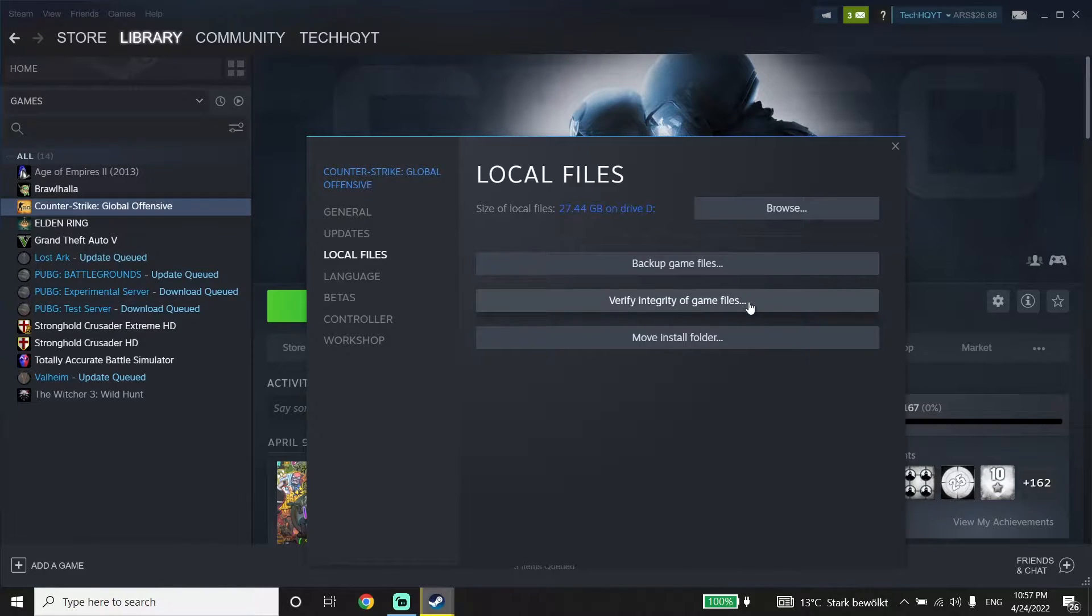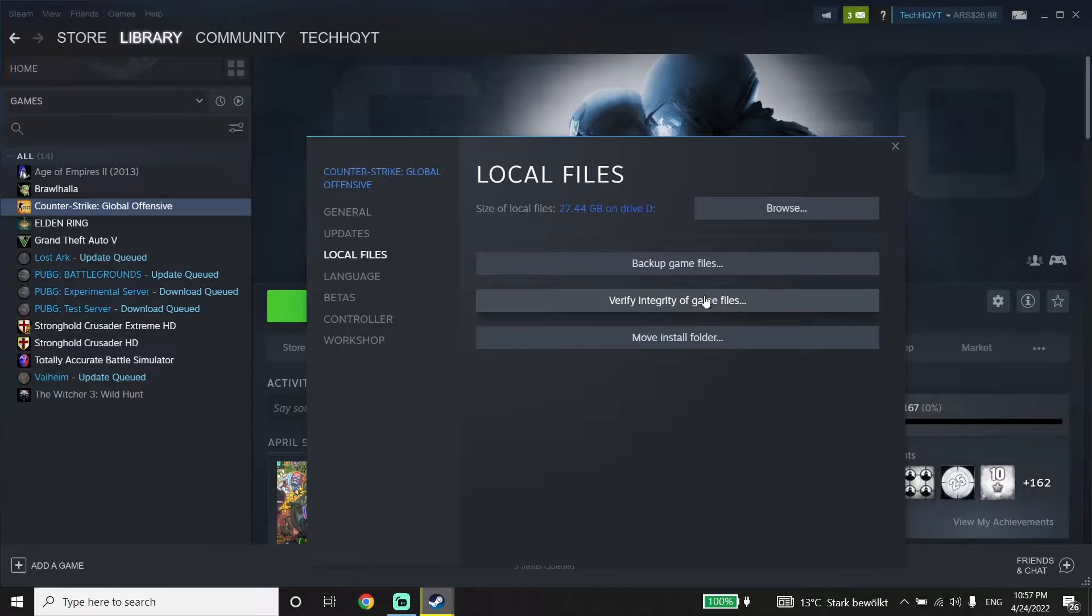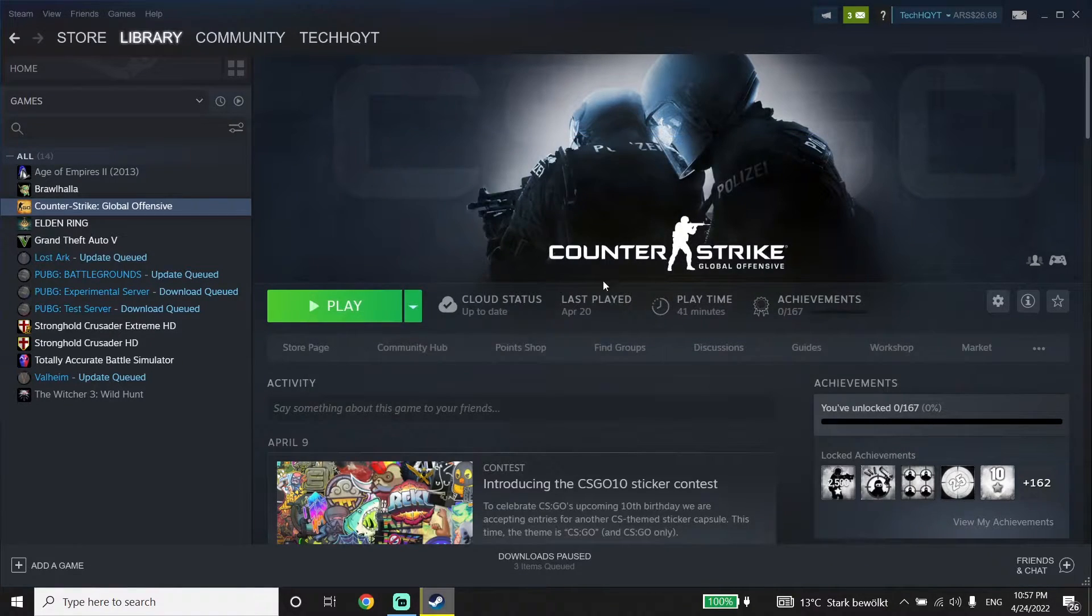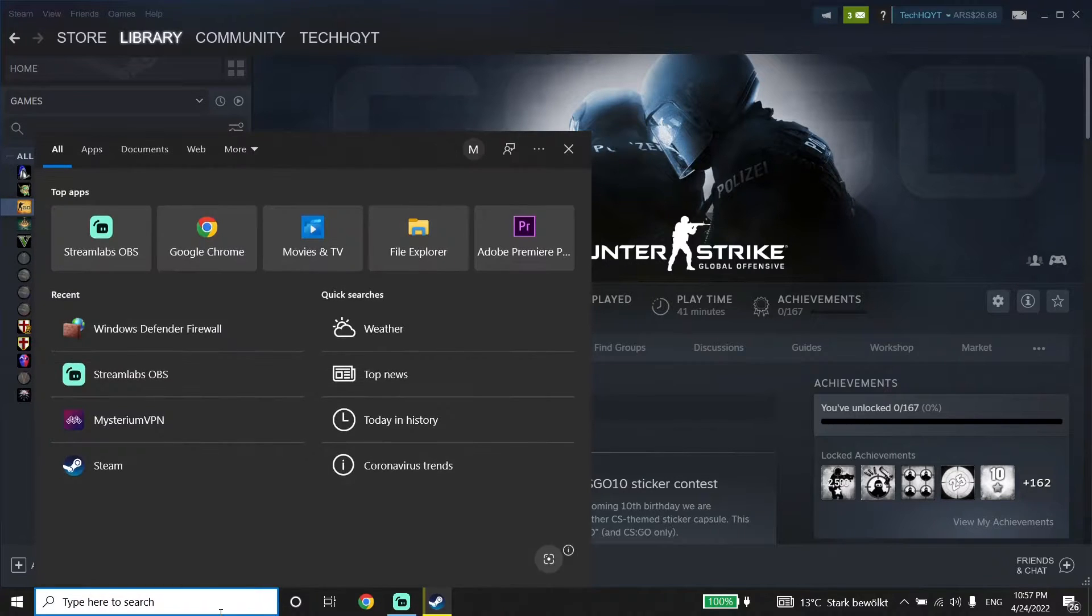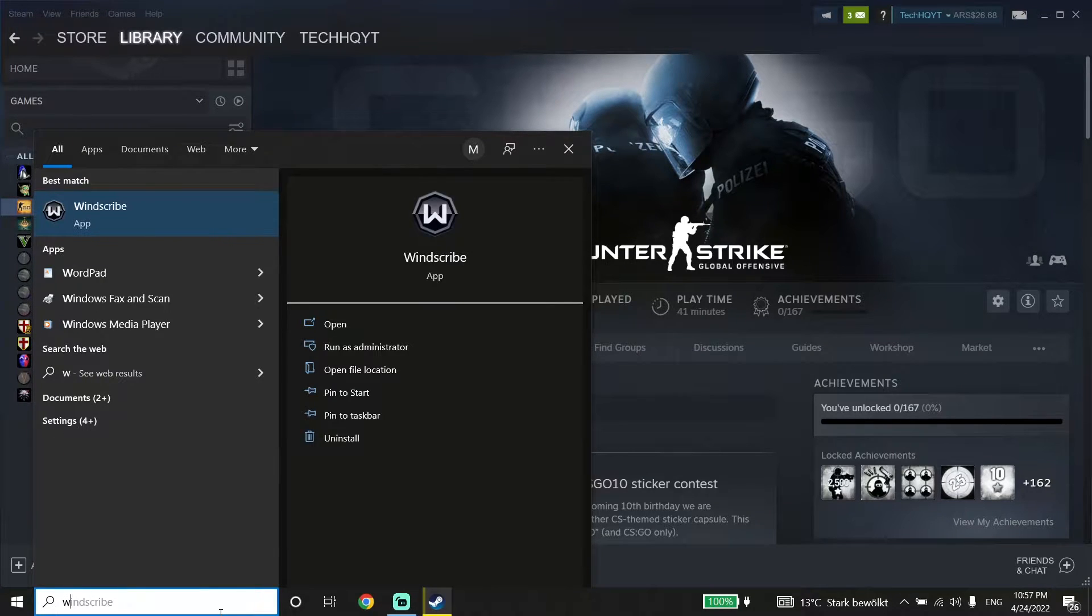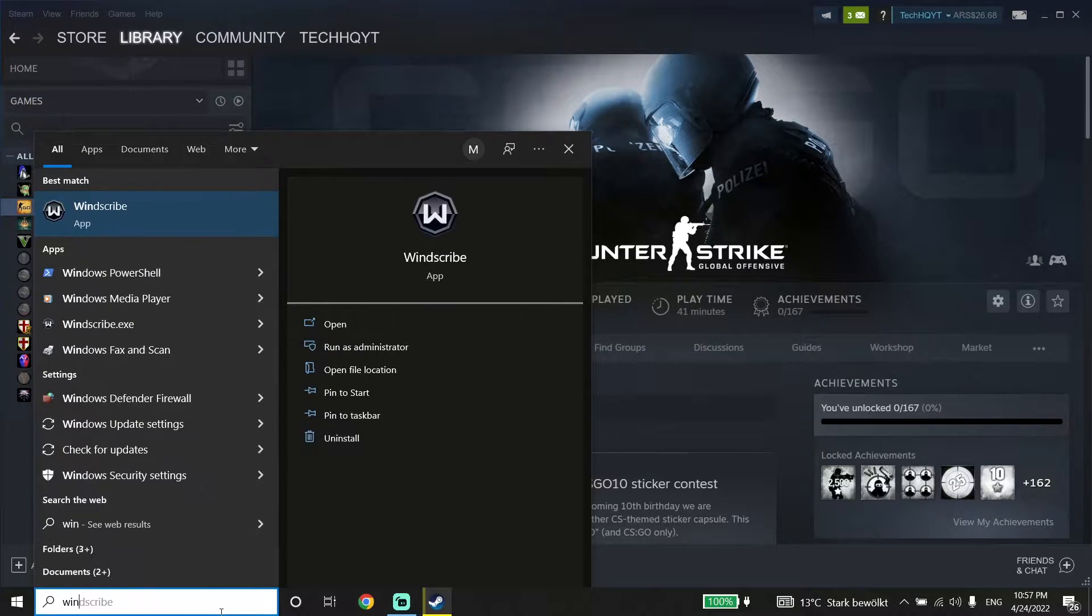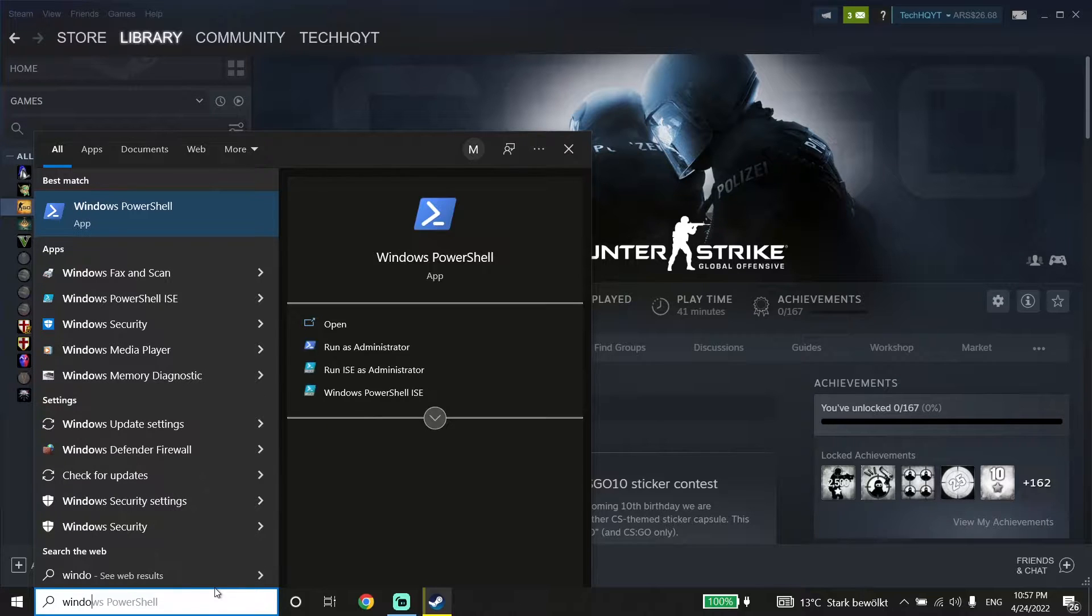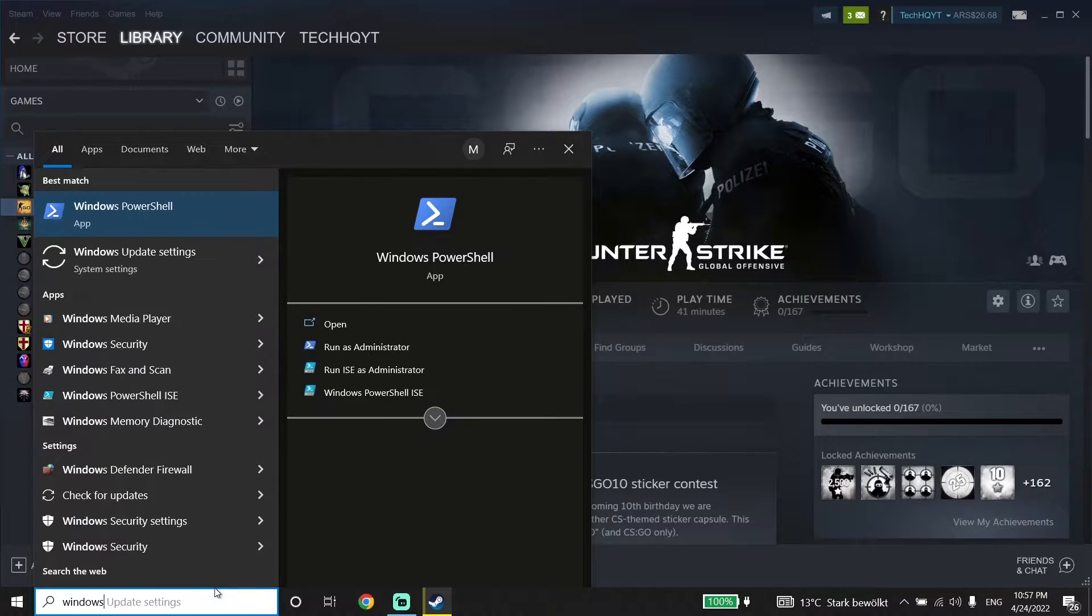Then open up Windows Defender Firewall. Close the verification window, go to your desktop, and type Windows Defender Firewall in the search. Then click on Windows Defender Firewall.